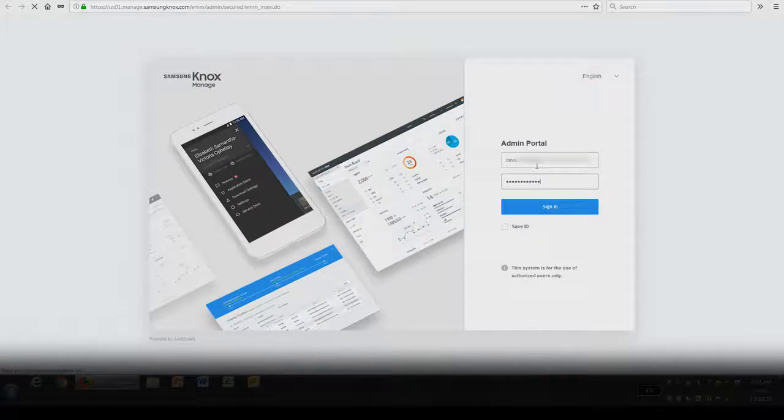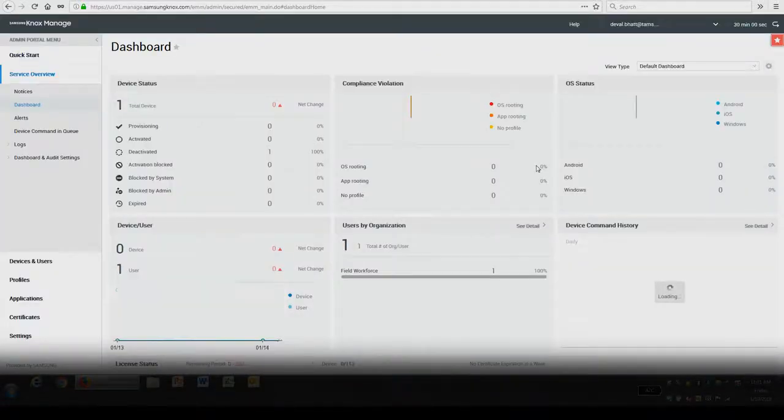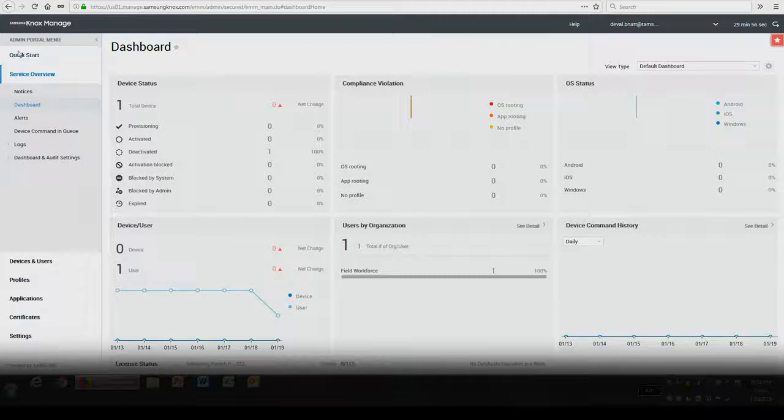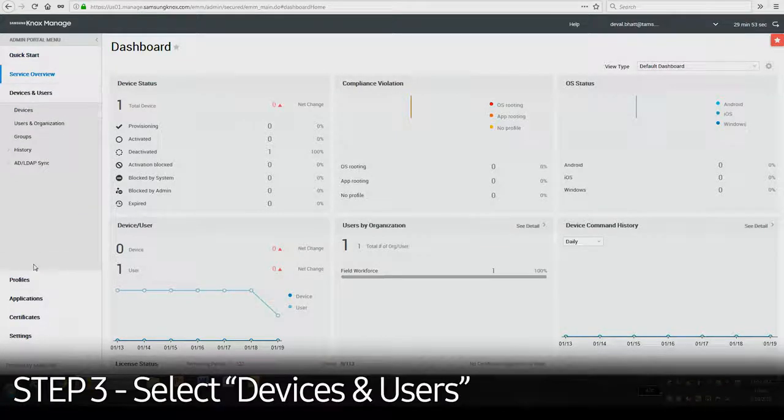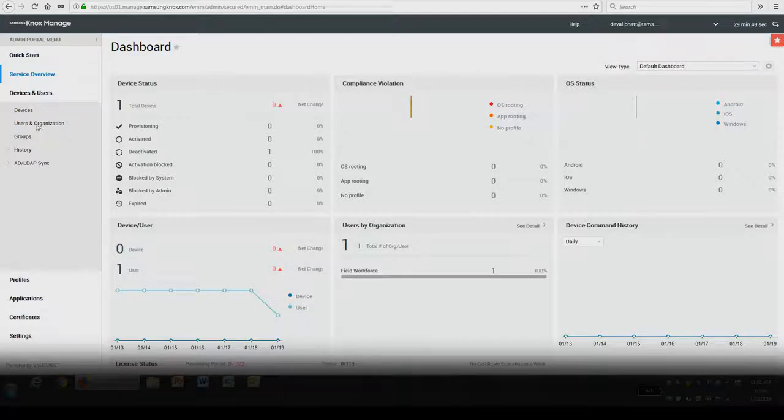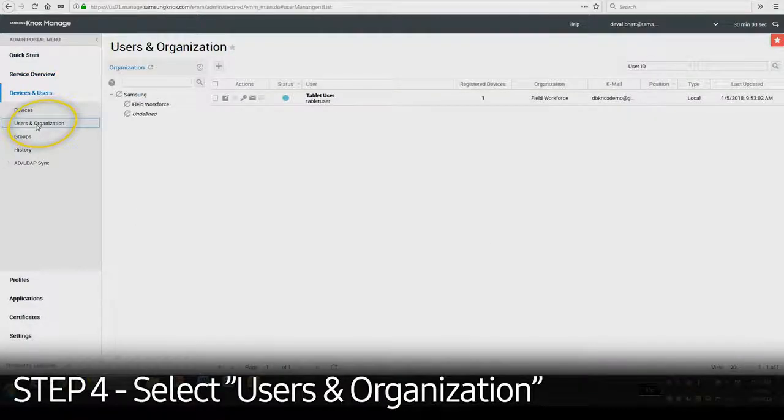Once you've logged in, you'll be brought to the following dashboard. In the admin panel on the left side, select Devices and Users, and then select Users and Organization.